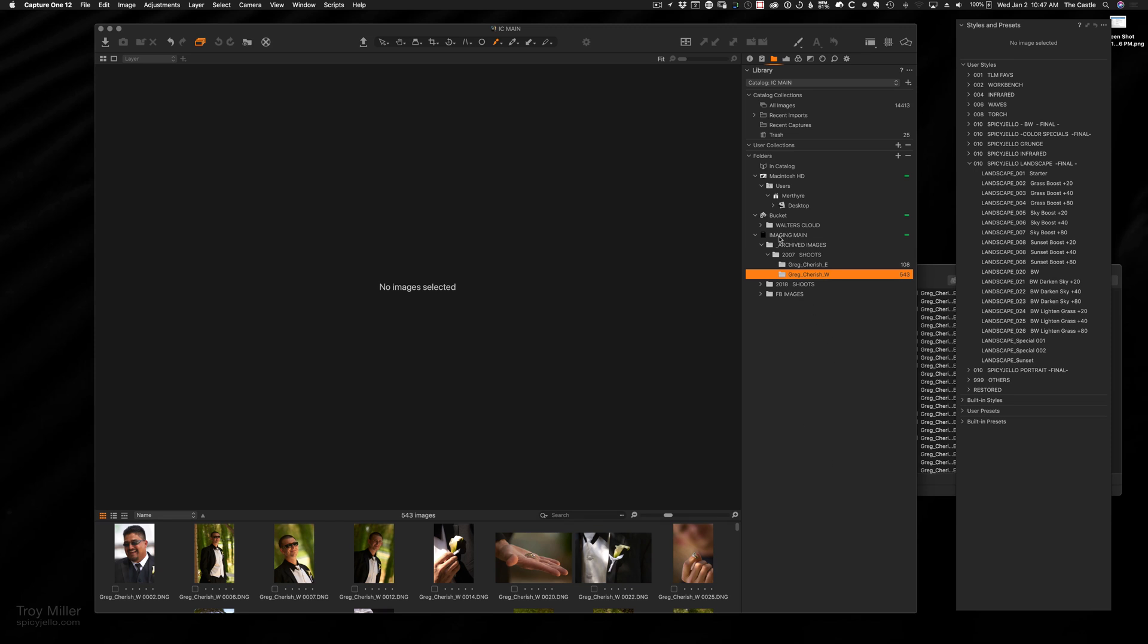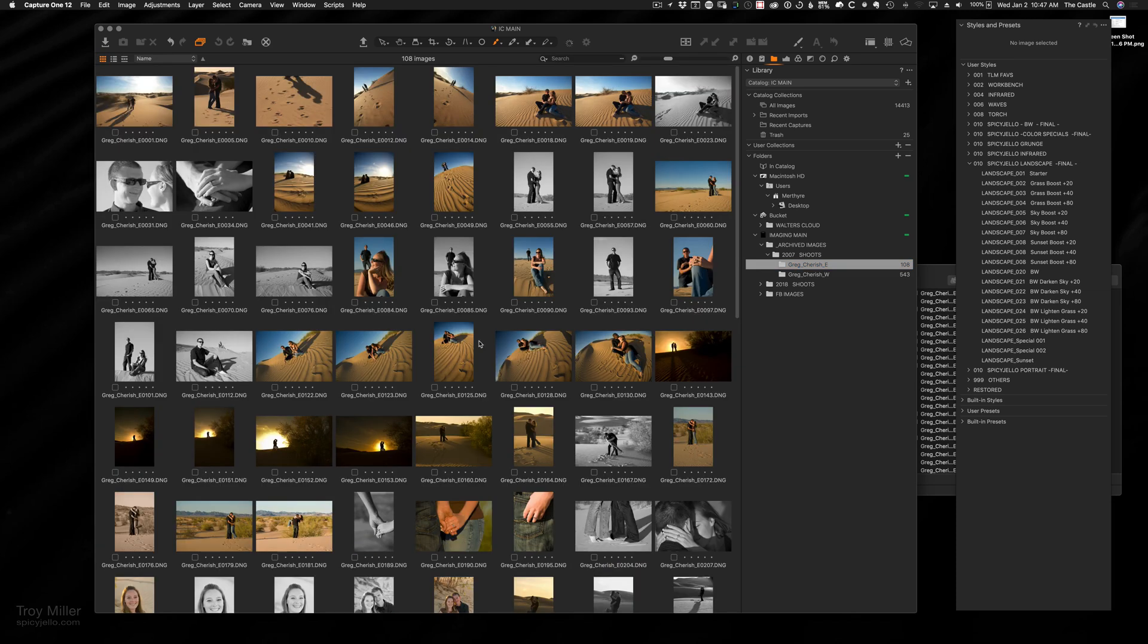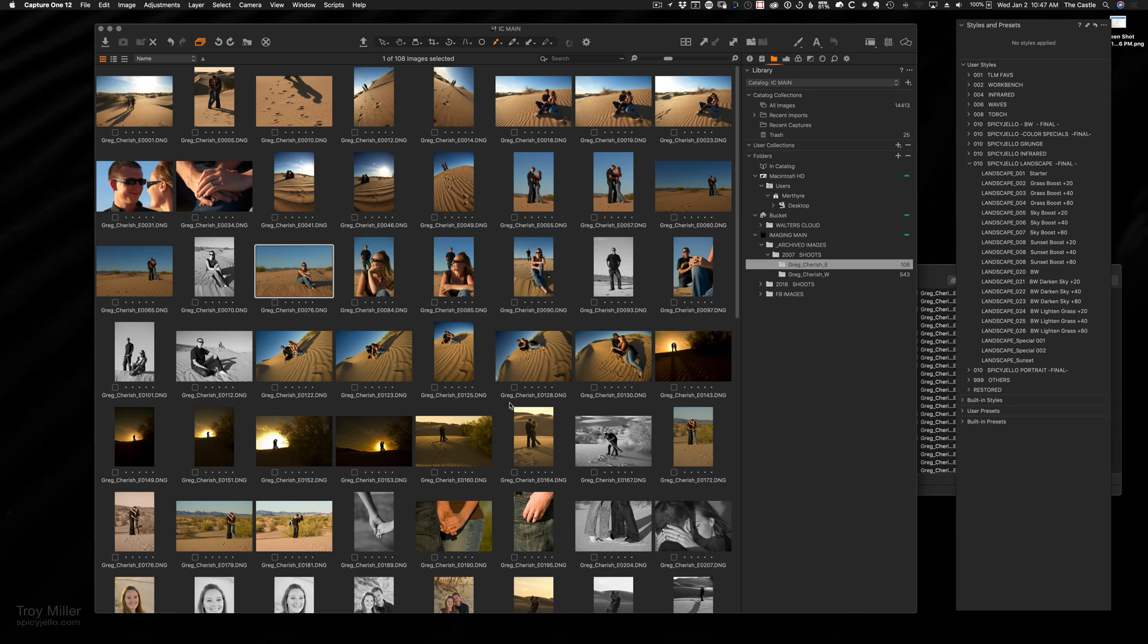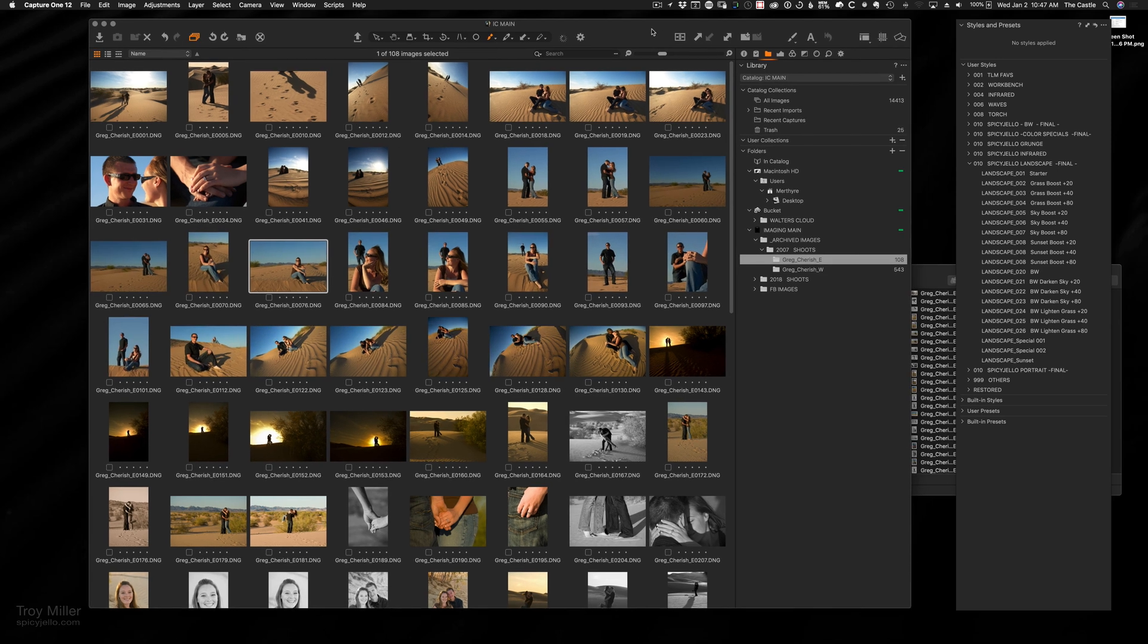Now you can see: imaging, main, archived images, 2007 shoots, Greg and Cherish—they're the only two that I've imported from that folder. I'm going to go in there. There they are, they are ready for you to go to work. You can see that they're quickly drawing some previews, and you are good to go. Hope that helps.